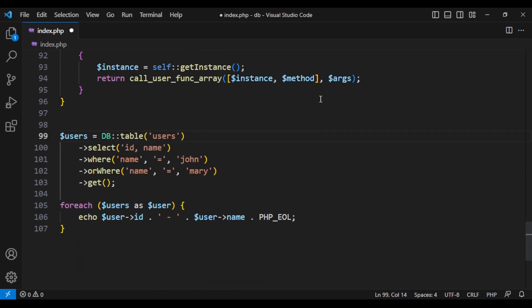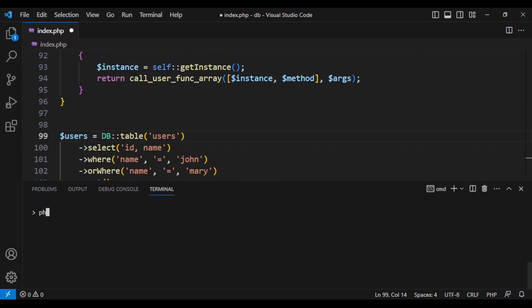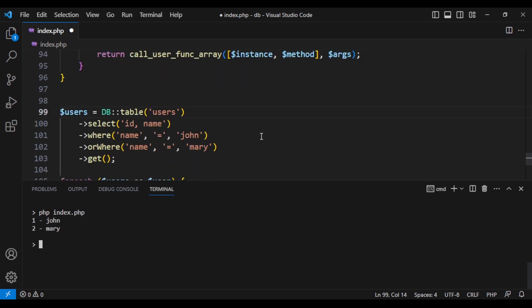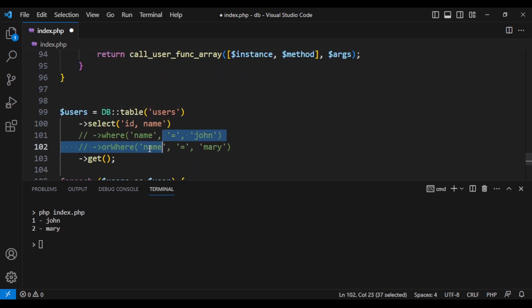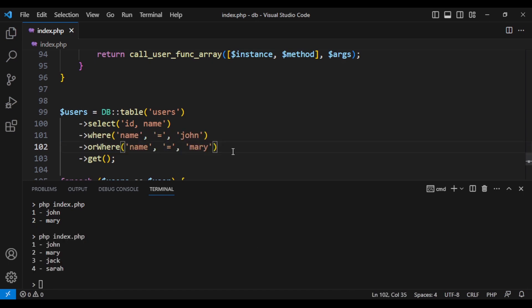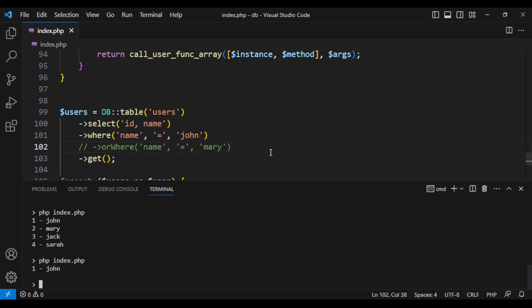Let's change back our db to the static function that we created and let's call it. Perfect, it works. If we comment out where, it would give me all of the users and if I only keep one of the where methods, it gives me that user. Perfect.